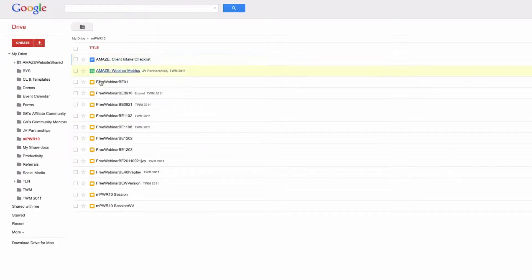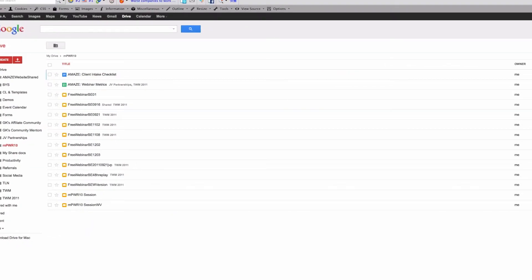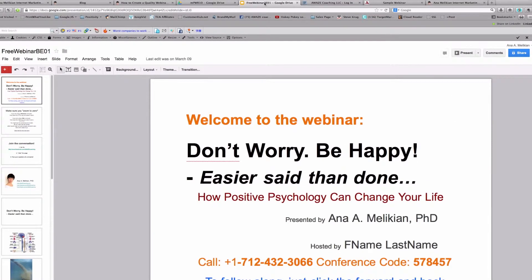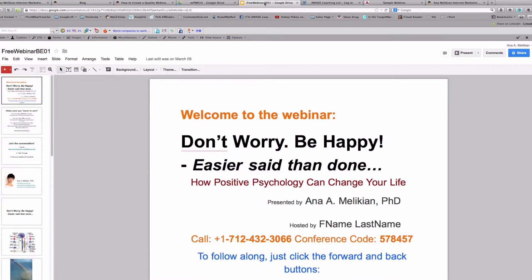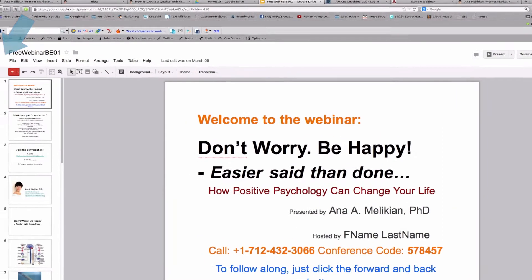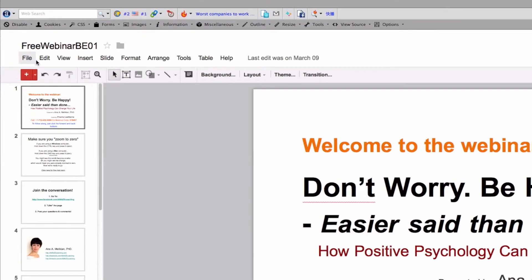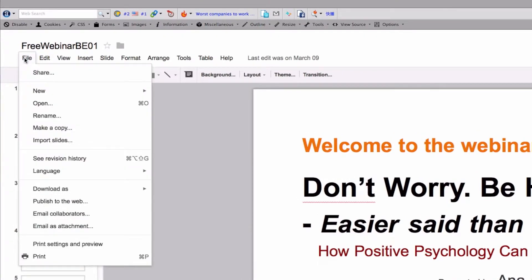After creating the presentation, open the specific presentation — I have one open already here. The only thing you have to do once you are in the presentation is go to File. You can see File here in the menu, and you click there to get a drop-down menu.